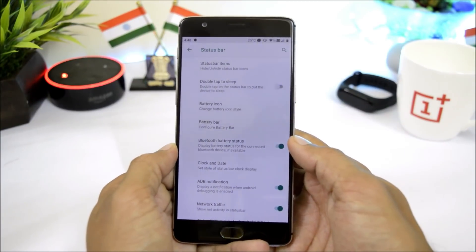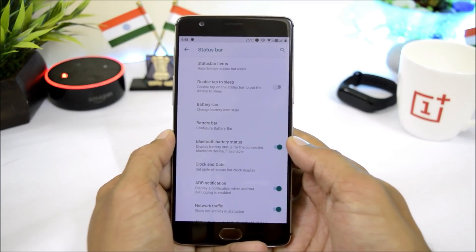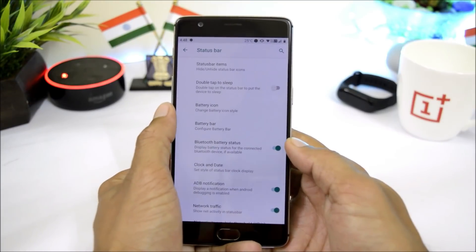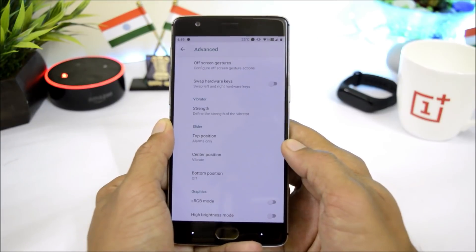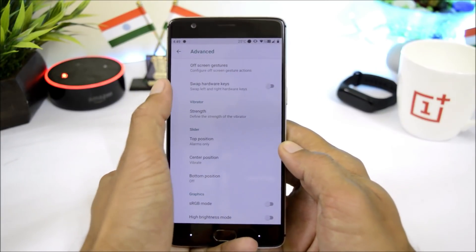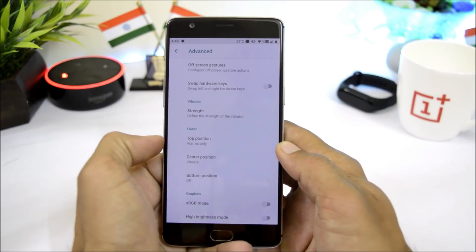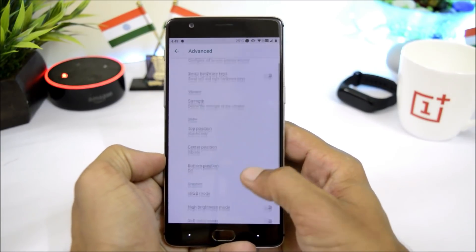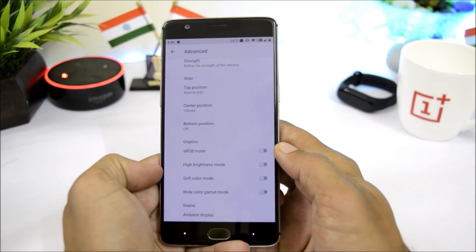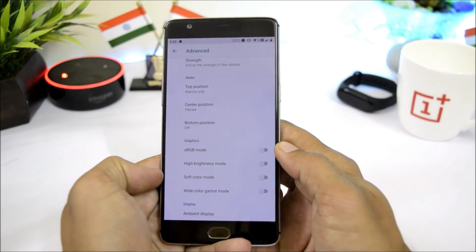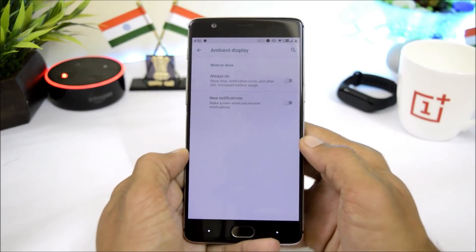The status bar also has lots of options to customize — you can change status bar items, enable double-tap to sleep, change the battery icon, and enable weather on your status bar. Under Device Features, we have OnePlus-specific options like screen-off gestures, swap of hardware keys, vibrator strength adjustment, notification slider customization, and graphic options like RGB mode, high brightness mode, soft color, and white color gamut mode.